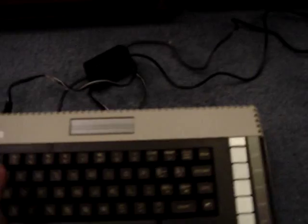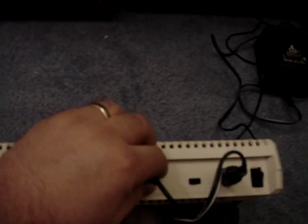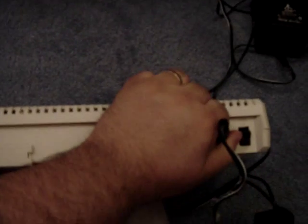Never done this before. Don't know what's involved. So, here's what I'm gonna do. Disconnecting everything. Disconnecting power.